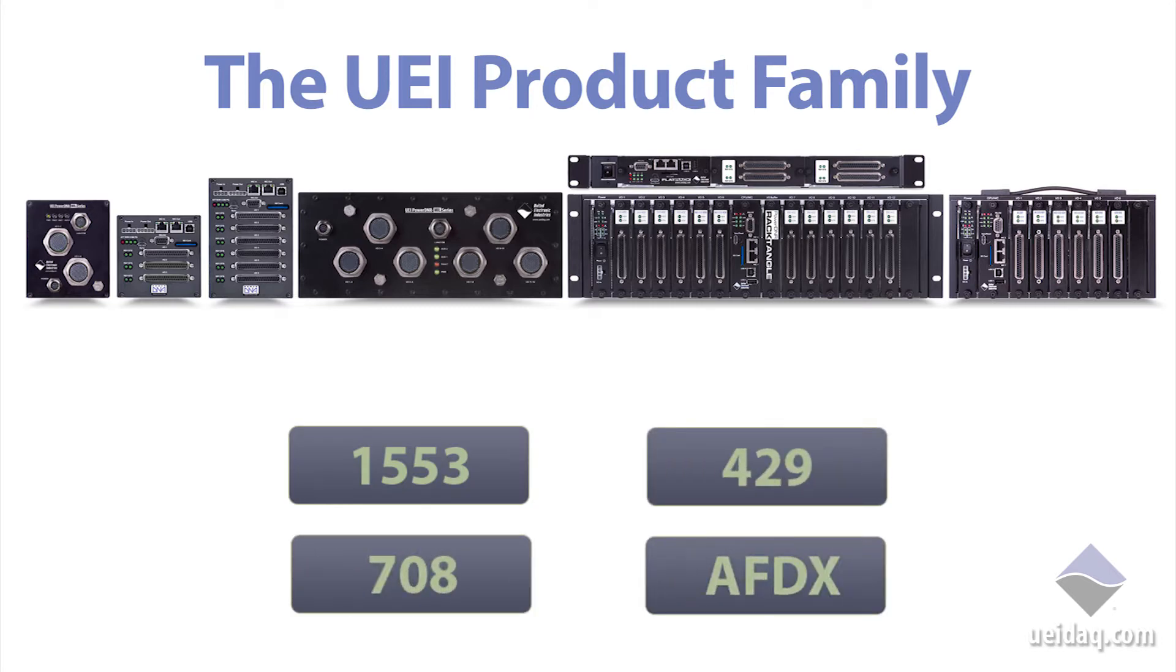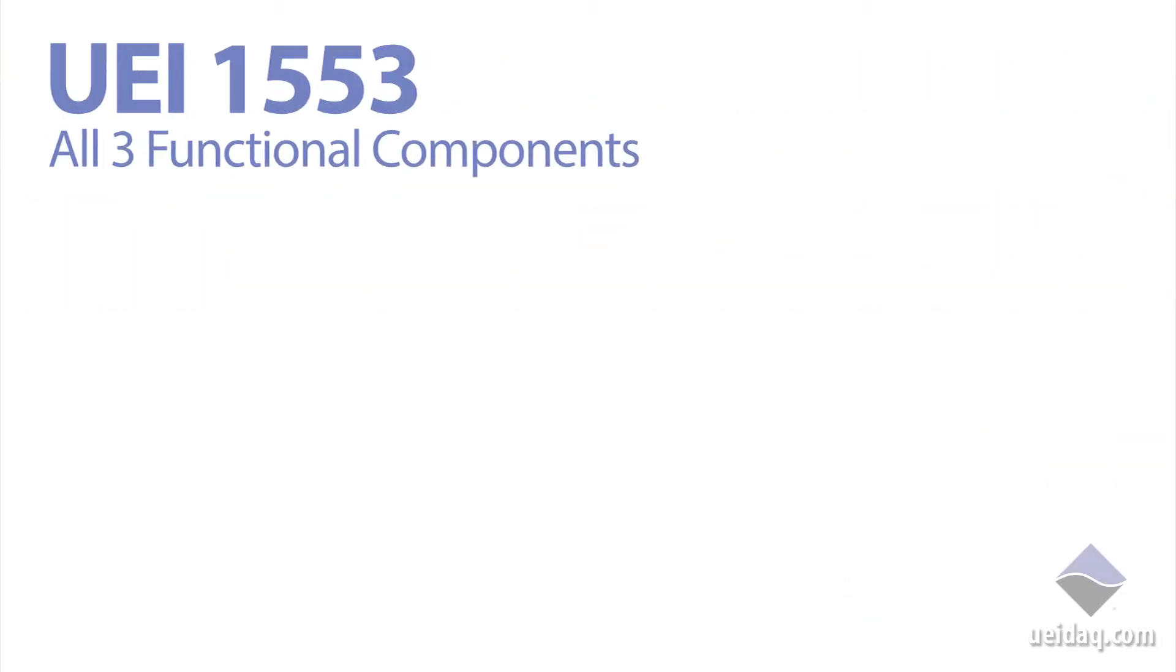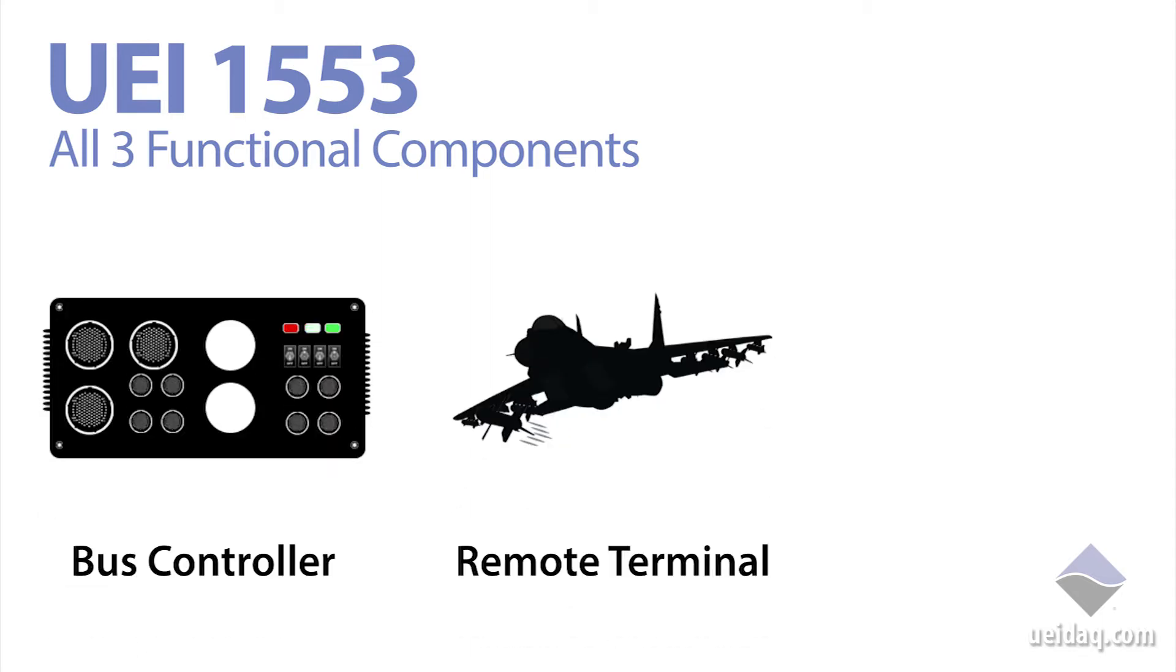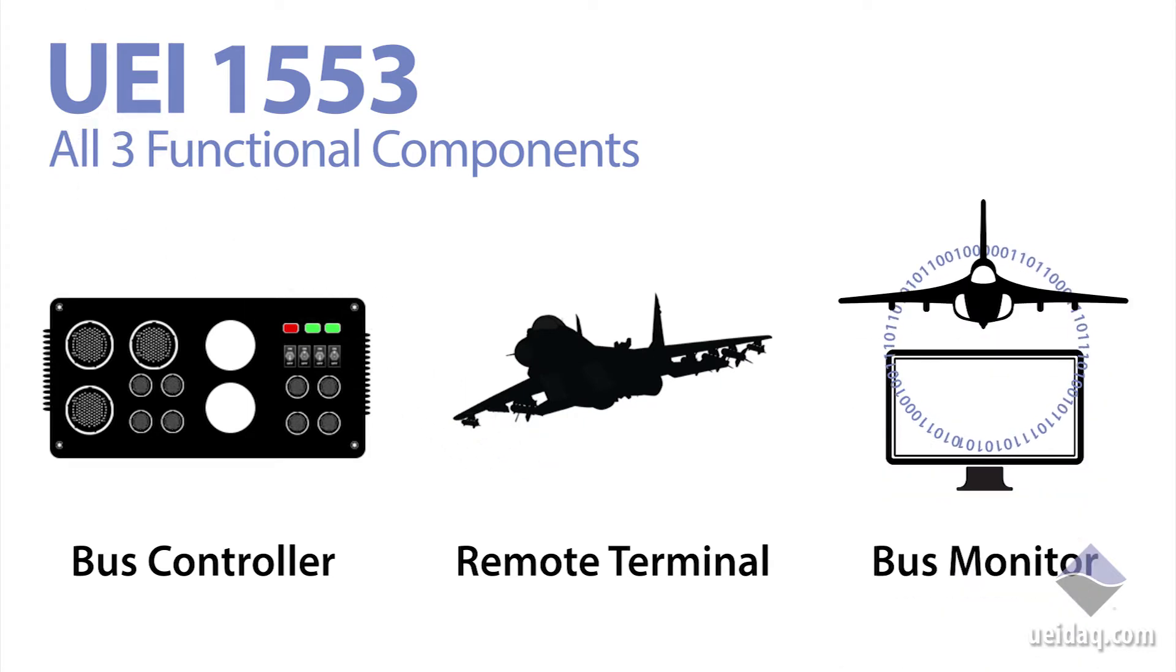UEI supports all three functional components of a 1553 bus. These components include the bus controller, remote terminals, and bus monitor. The bus controller is the only thing in the system that can initiate bus traffic. It does so by sending commands.